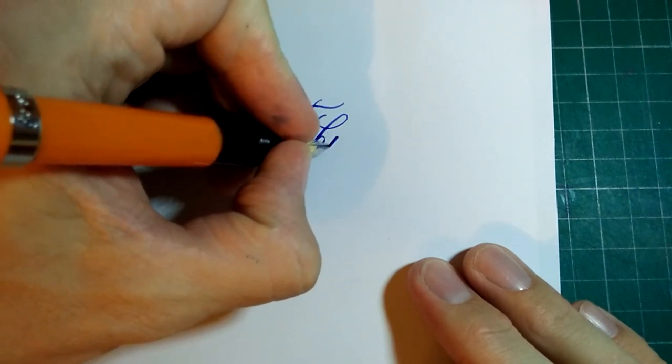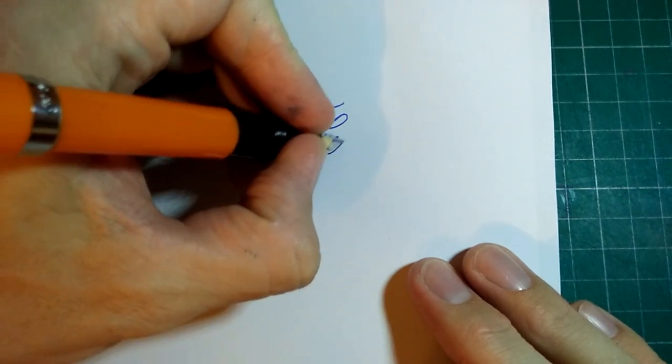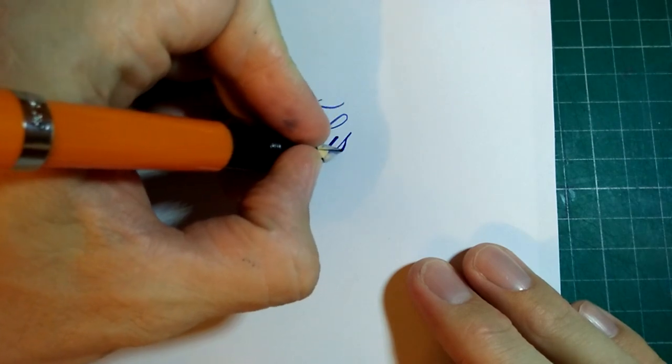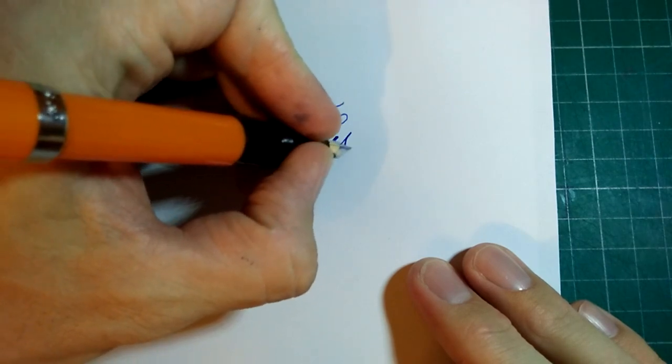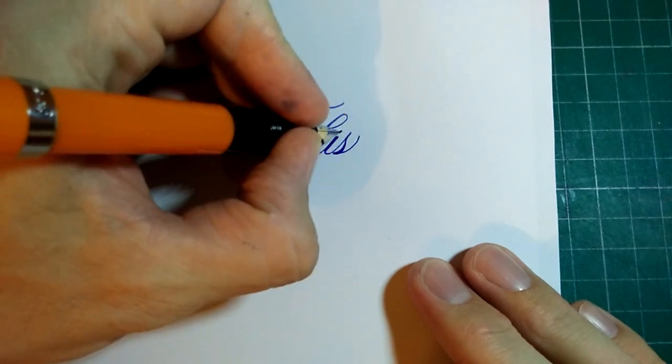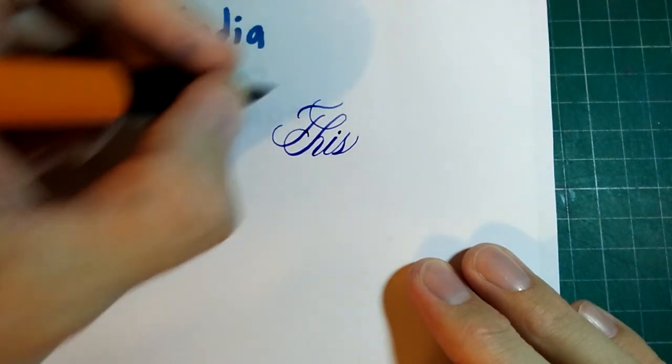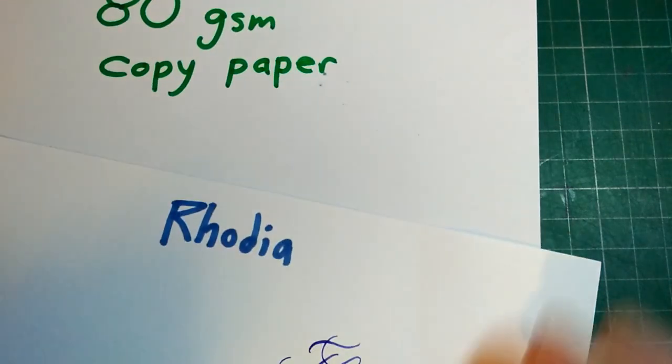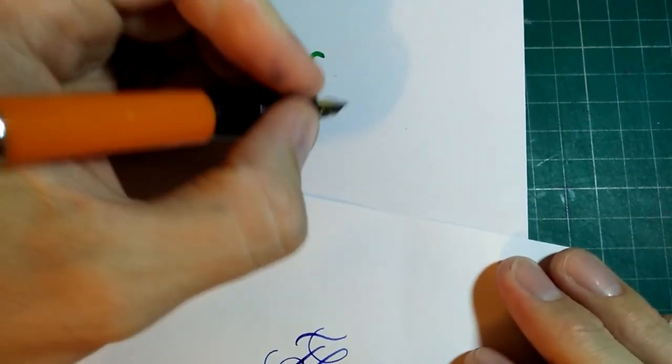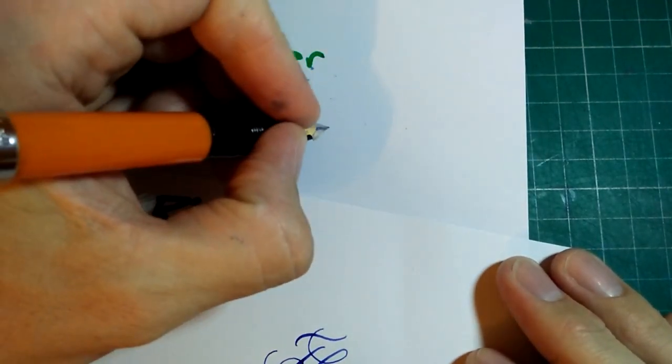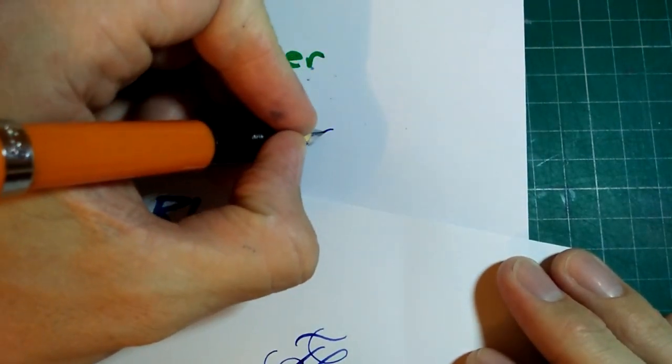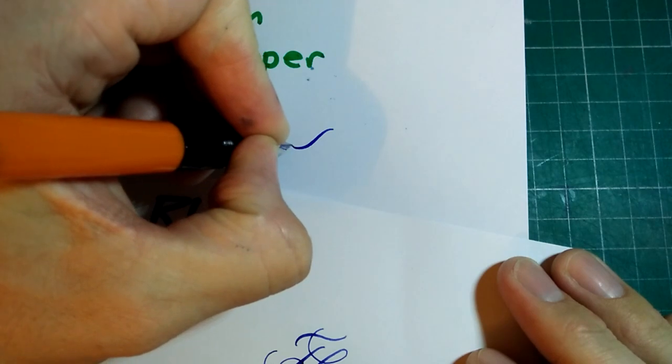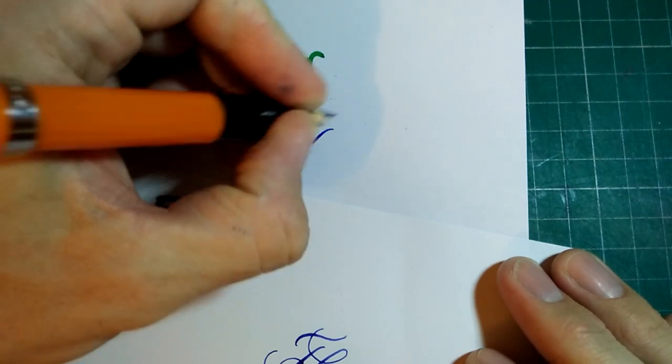This pen still needs cleaned often, but after a heavy rinsing out, it all keeps up. And when all is well, the writing is fantastic and the nib doesn't need primed all the time - just uncap and go.